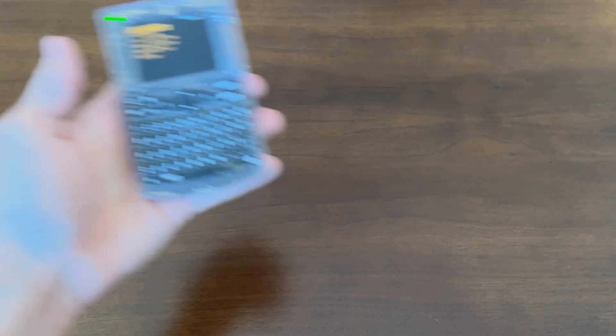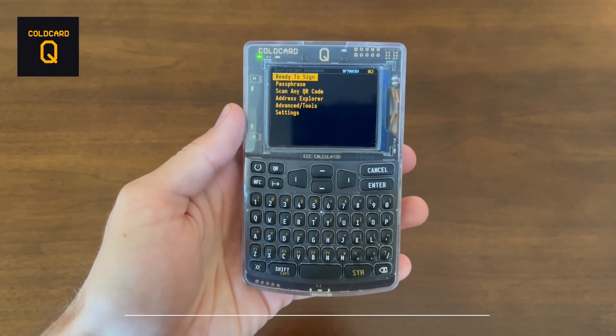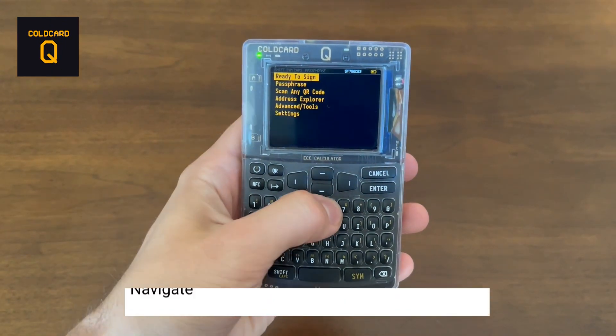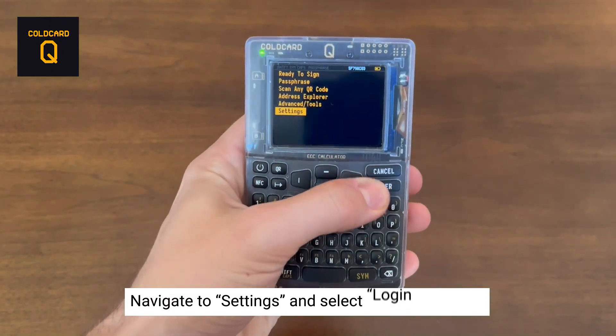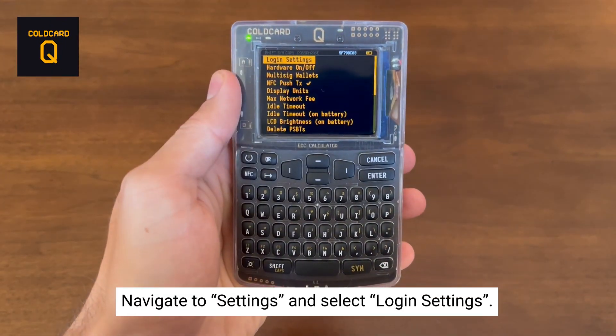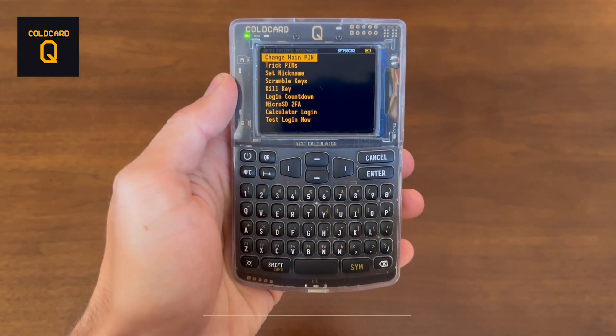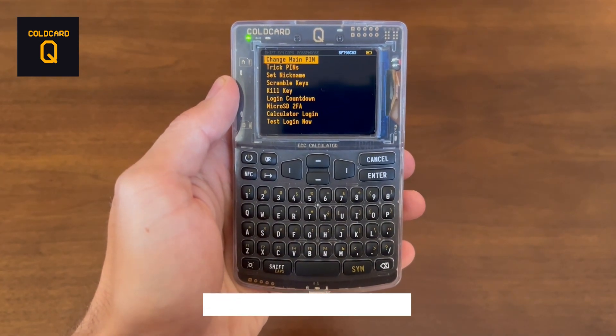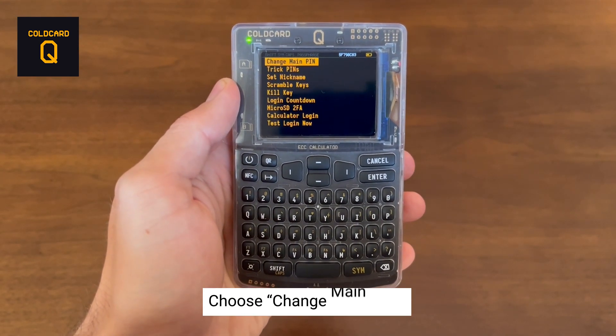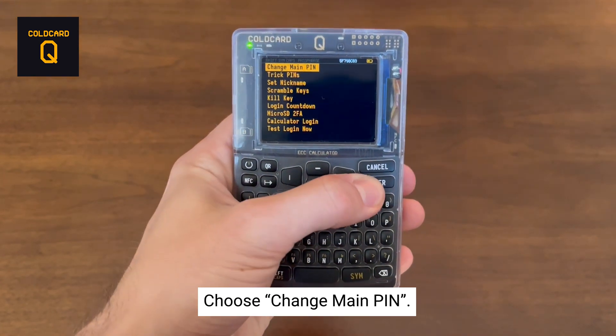In this demo, we're going to show you how to change your PIN. To start off, go to Settings, then select Login Settings. Now select Change Main PIN.